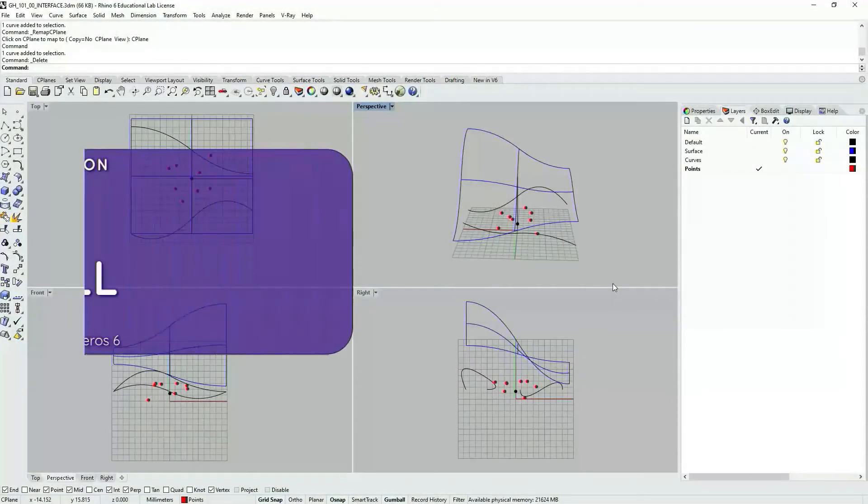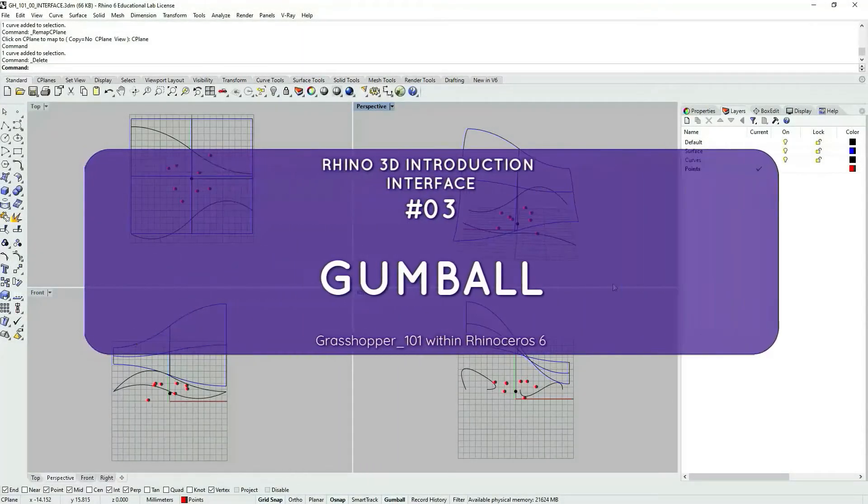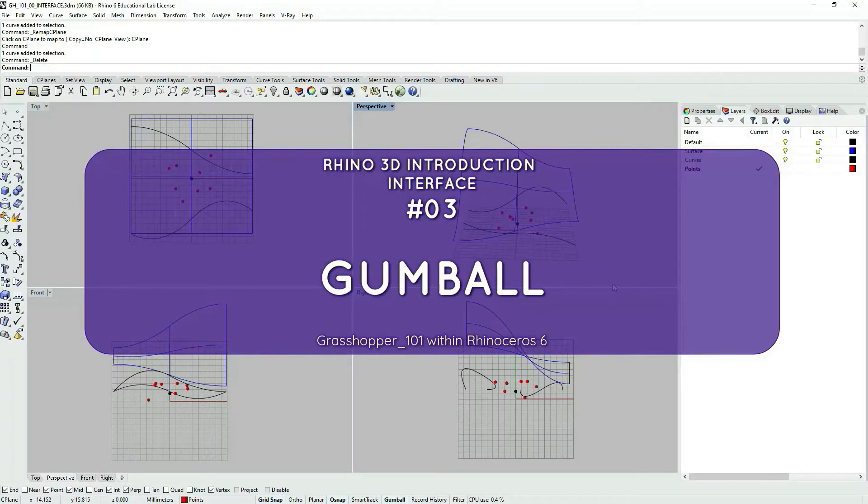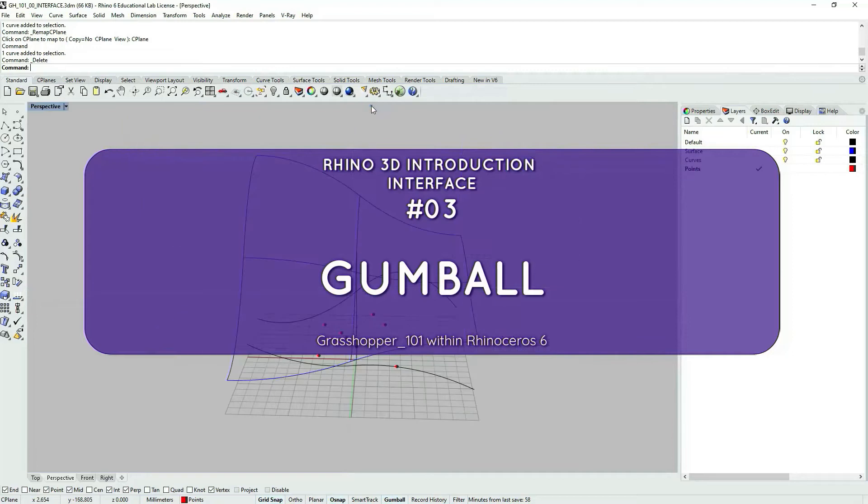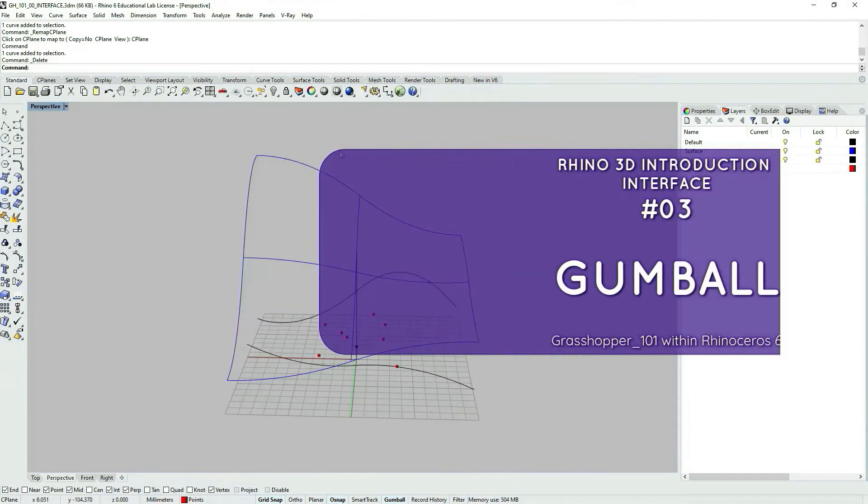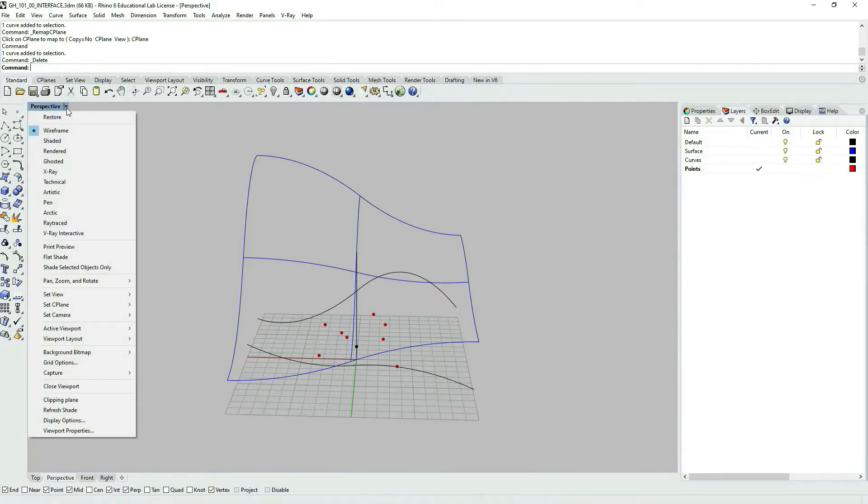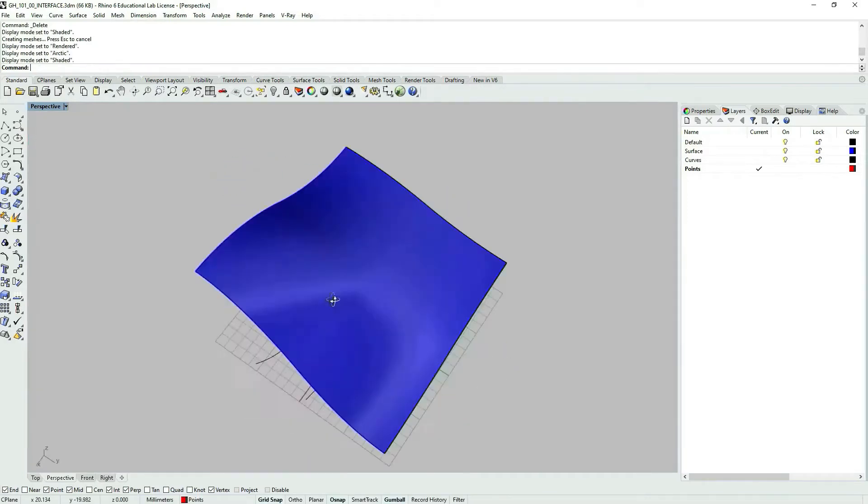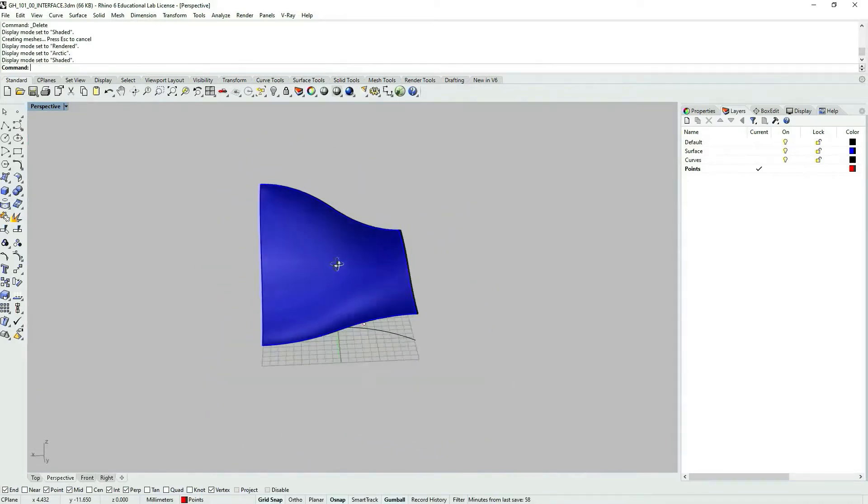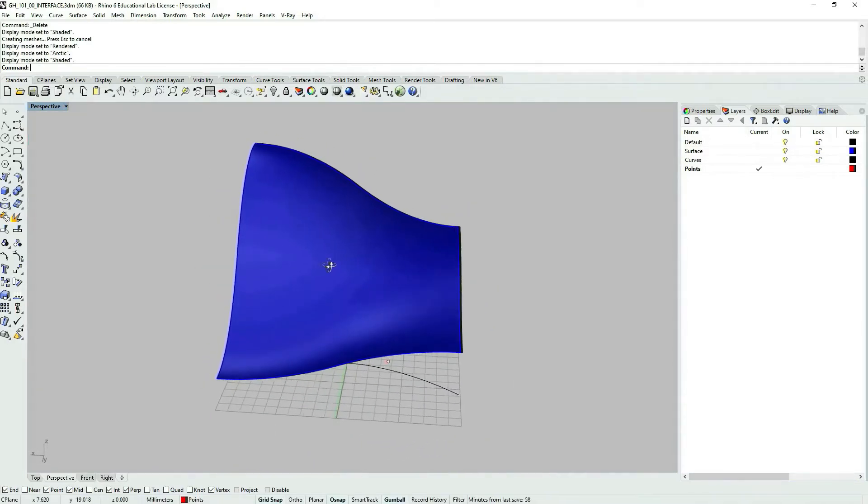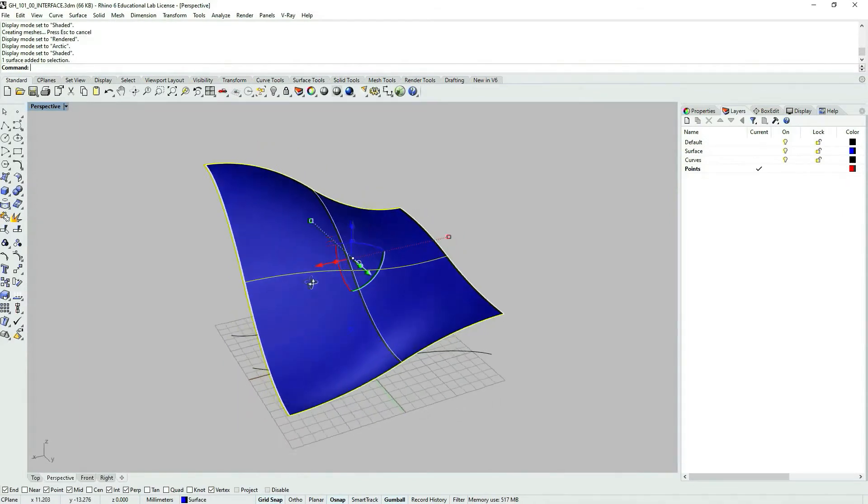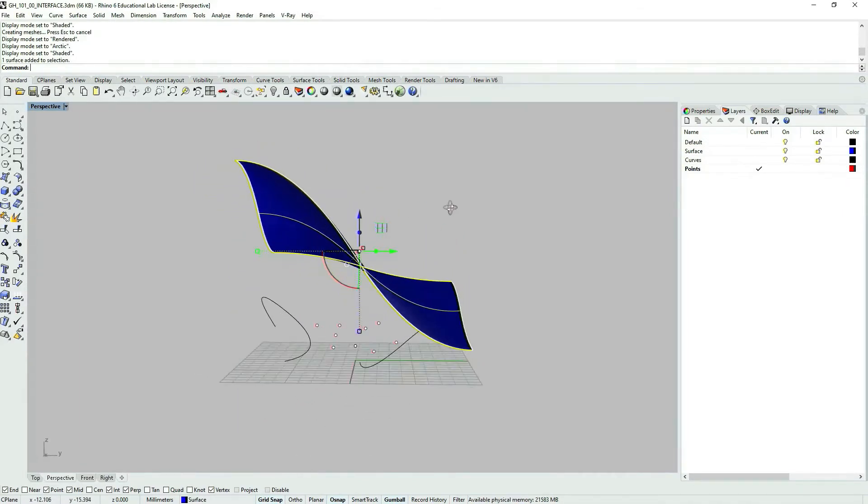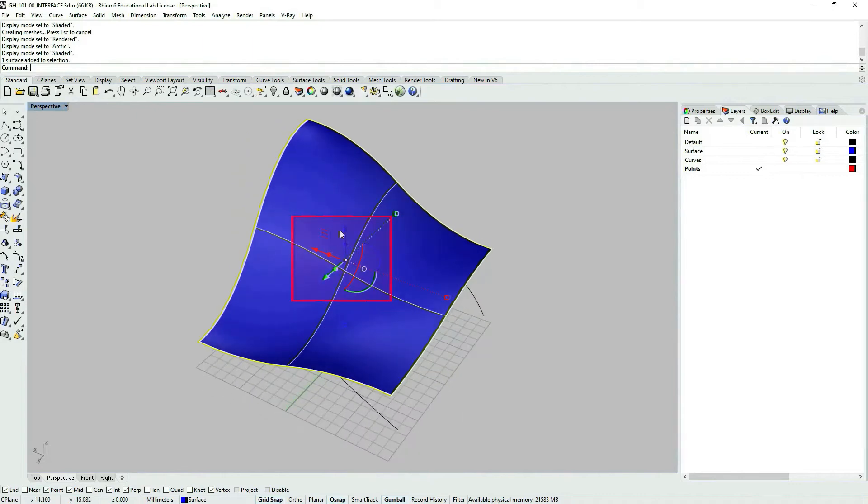The next topic I'd like to discuss is related to Gumball. Let's expand our perspective view and go again to the view properties and select shaded view just to see that we have surface geometry here. If we select the surface geometry, you can see that we have these arrows which is called Gumball.